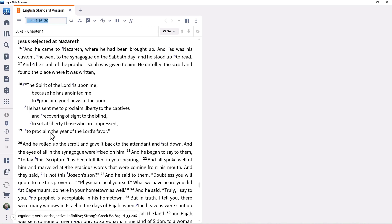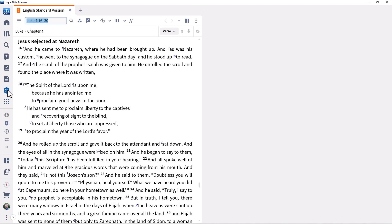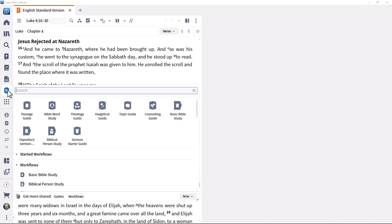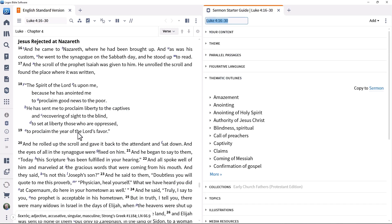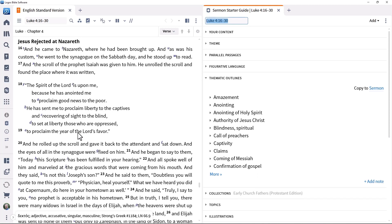Then we'll look at the Sermon Starter Guide, specifically designed to kick-start the manuscript preparation process. This guide provides you with starting points and background ideas for sermons or lessons based on a particular passage or a topic. Run a guide for Luke 4:16-30 by selecting Sermon Starter Guide from the Guides menu, typing that passage in the search box and pressing Enter.